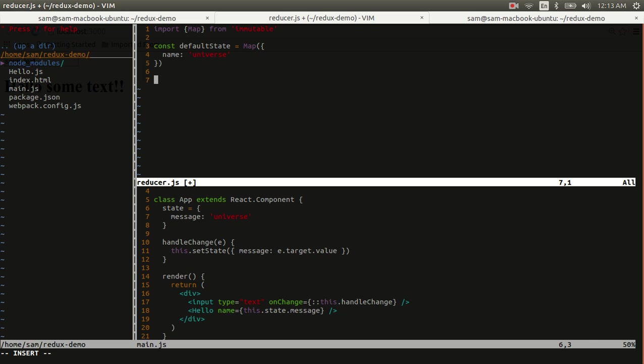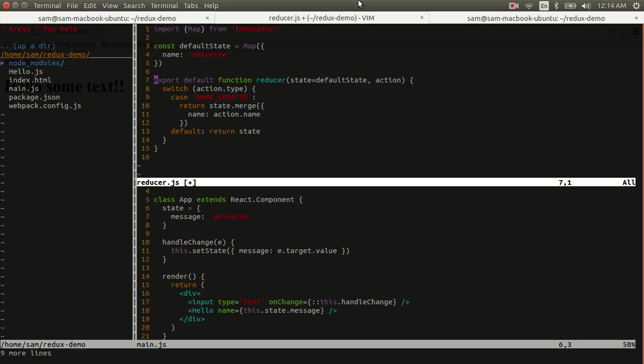And we also have to create a store. And what a store is, is it's a function that defines how to transform your state based on an action type. So for our purposes here, this is going to be really simple. We'll just have a simple switch statement that checks the action type.